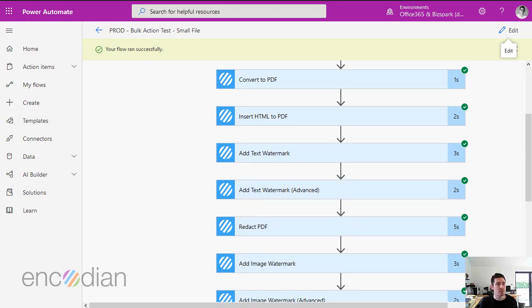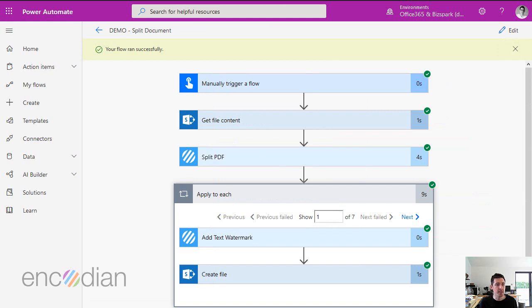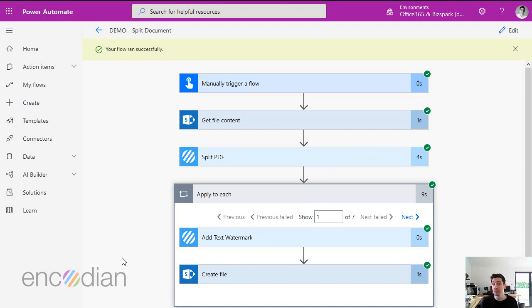Likewise, just to also affirm, if you're running a loop and you've got an encoding action in a loop, then every time you call that action in that loop will count as an encoding action.